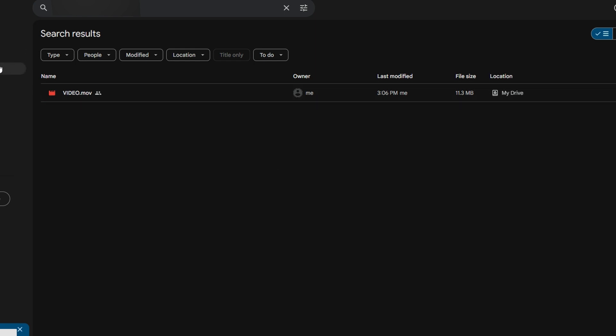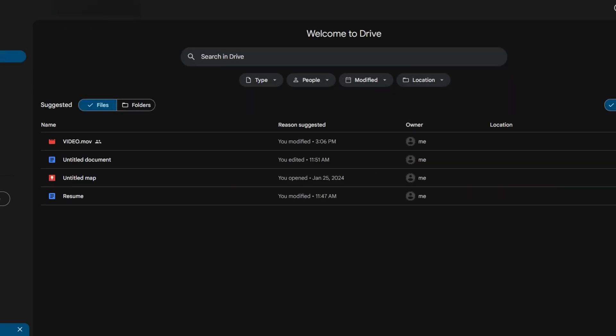Second method: navigate to specific files they have access to in Google Drive.